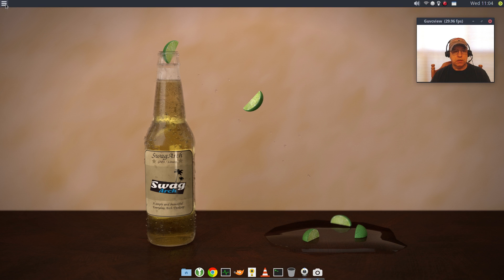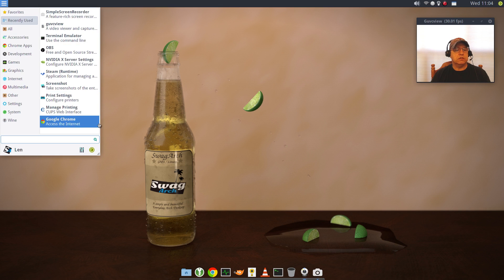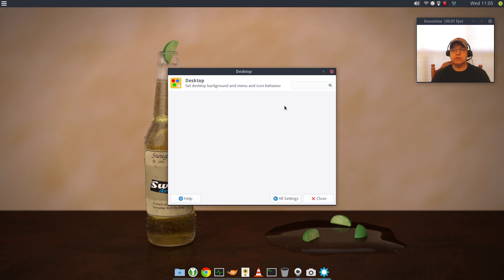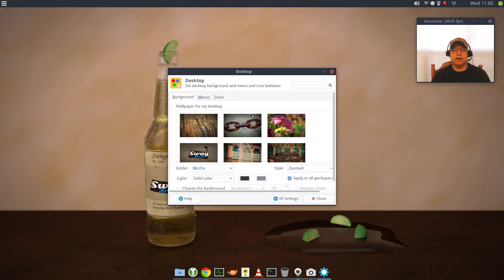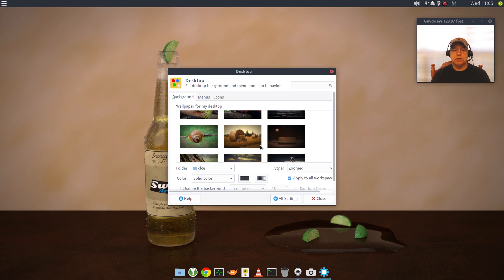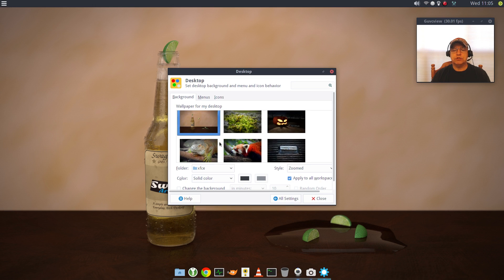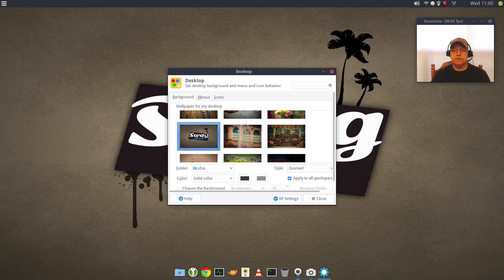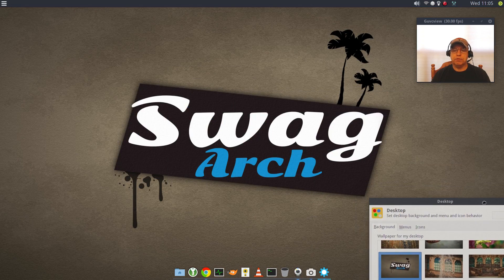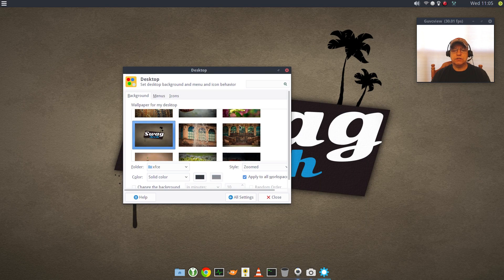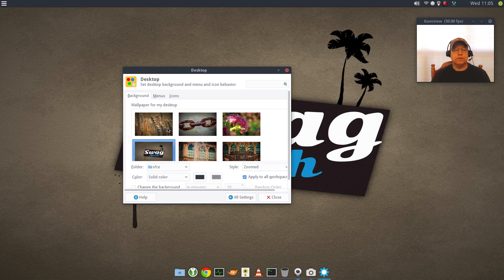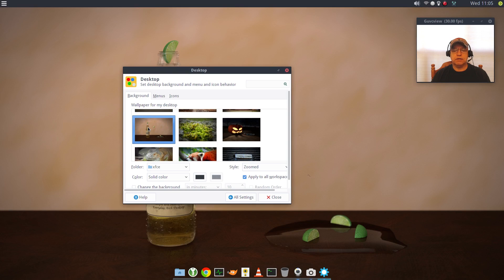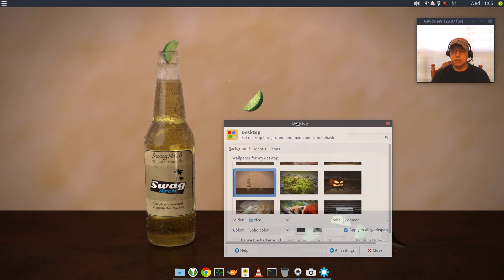But if I want to change the wallpaper, all I need to do is go into settings and click on desktop. As you can see, there are lots of wallpapers that are included out of the box. I'll show you the default. This is the default wallpaper. Very nice. And the wallpaper that I selected is this one here.